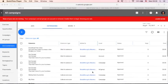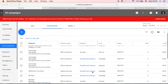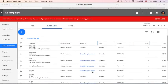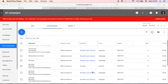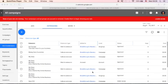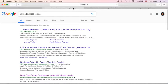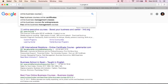Before we create our site link extension, let me show you an actual ad that is running in Google. For example, I typed this query: online business courses. And you will see here...